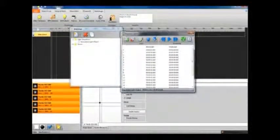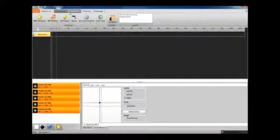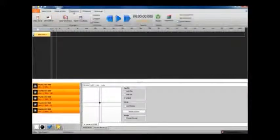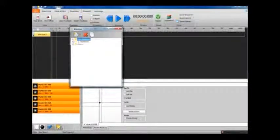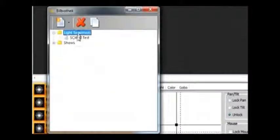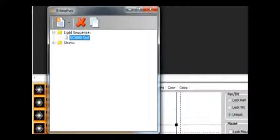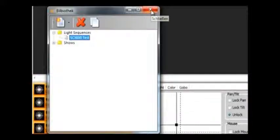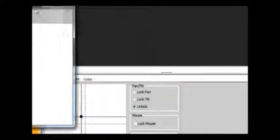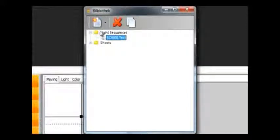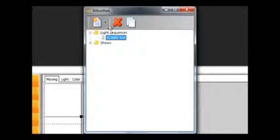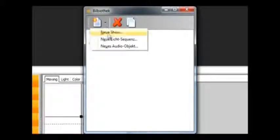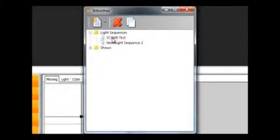And here we can see in the library when we open that up, here is our newly named effect that we've used. And clicking this button here will allow us to create new things: new show, new light sequence, or audio object.